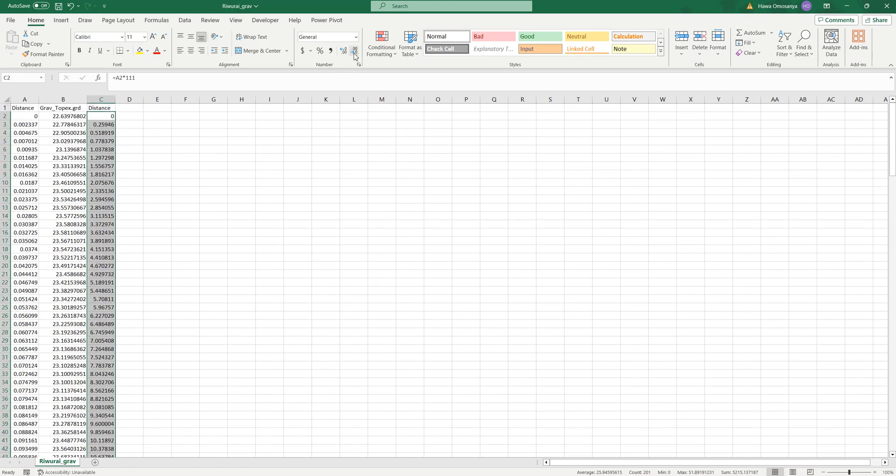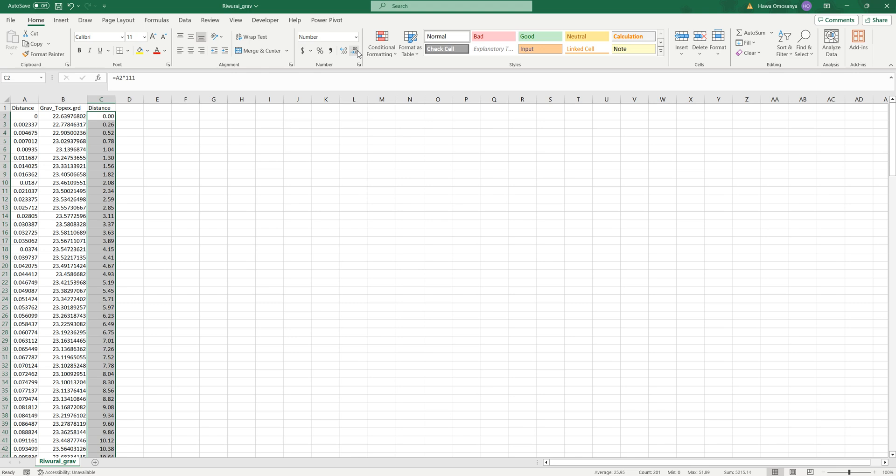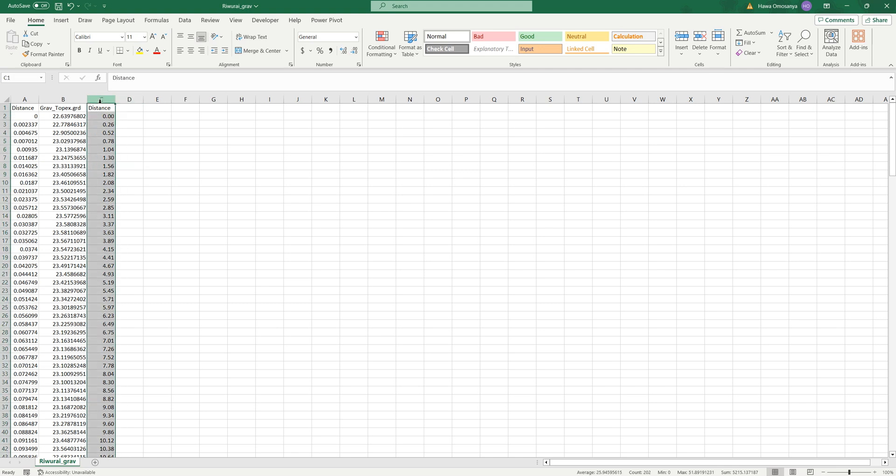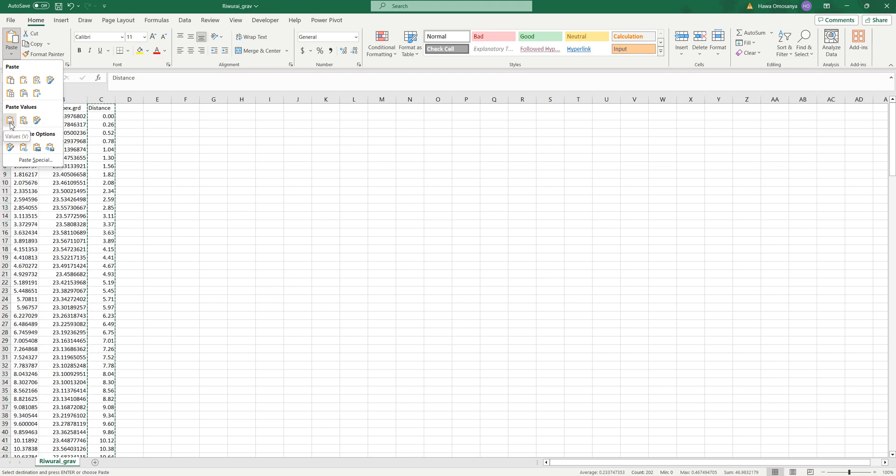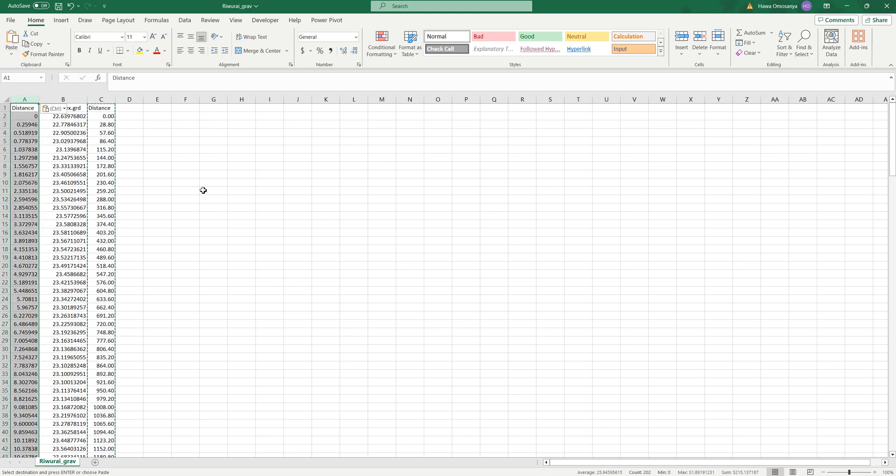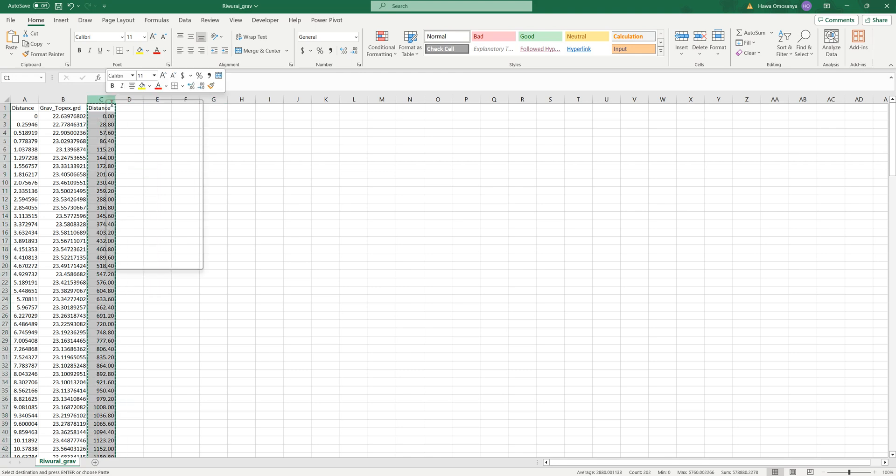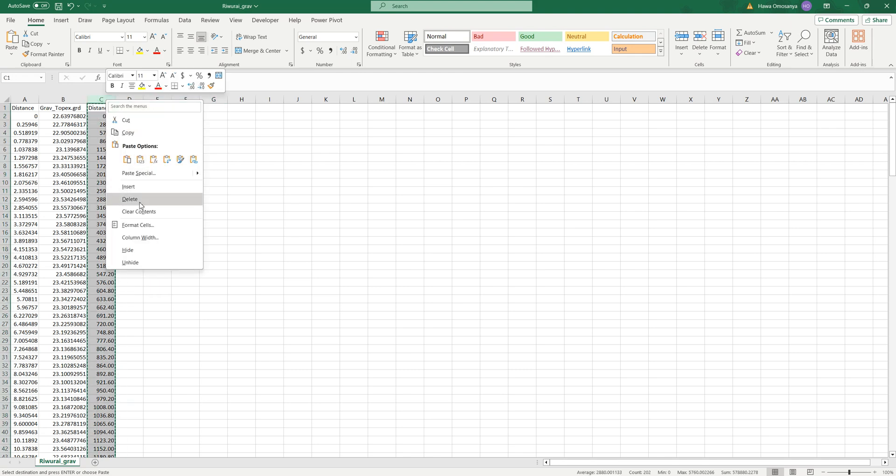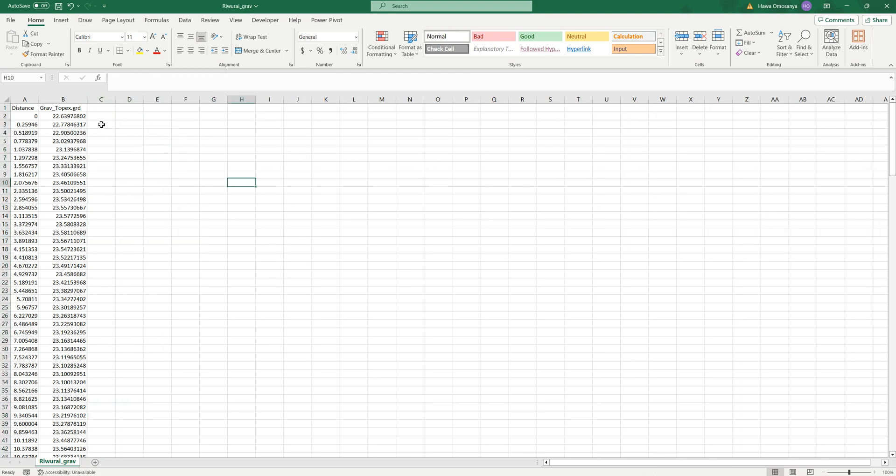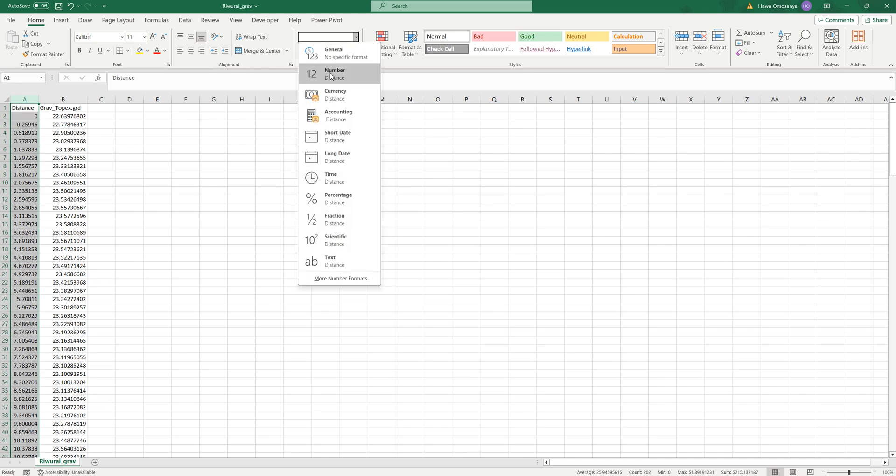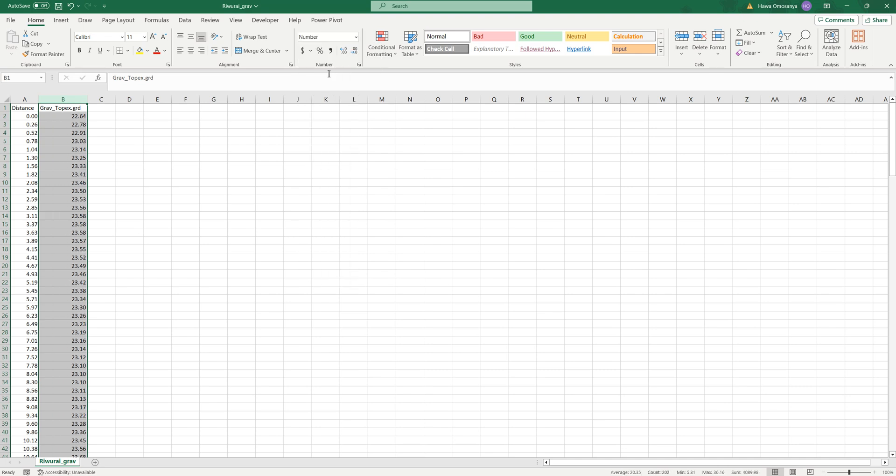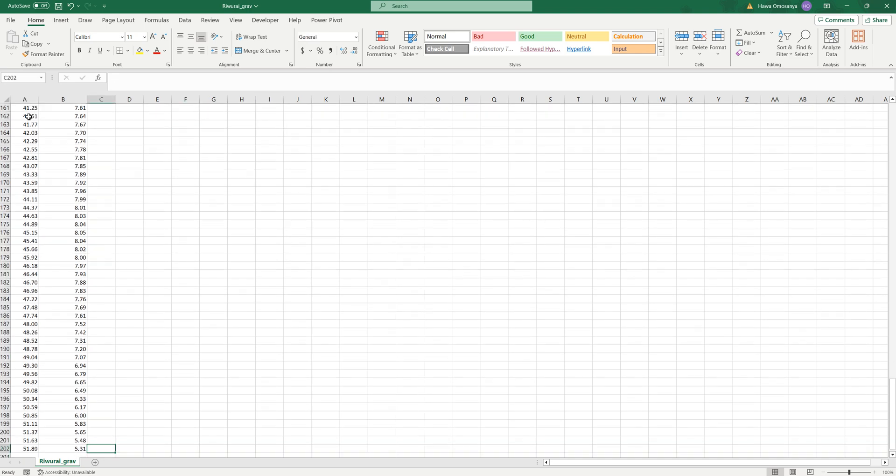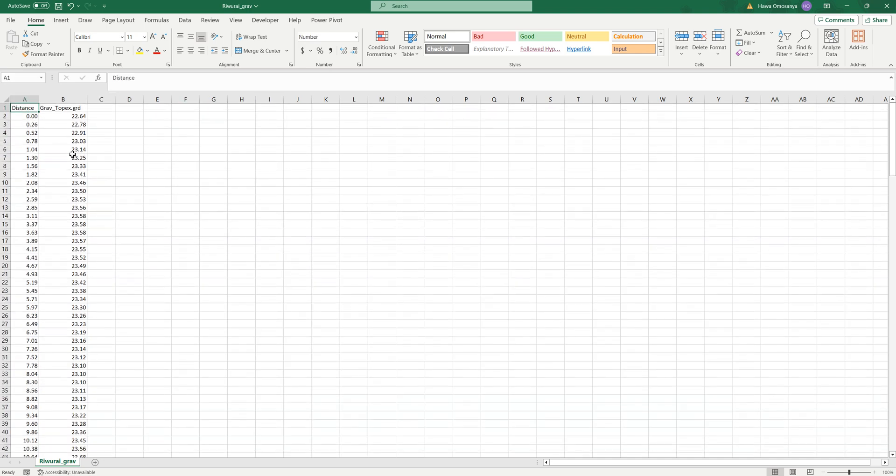Fill that down by double clicking and it gives us the distance. I can take this to the nearest two decimal points. Because this is a calculation in Excel, I need to copy and paste as values. So we now have the distance in meters. It's 51 or 52 kilometers total length of the profile.